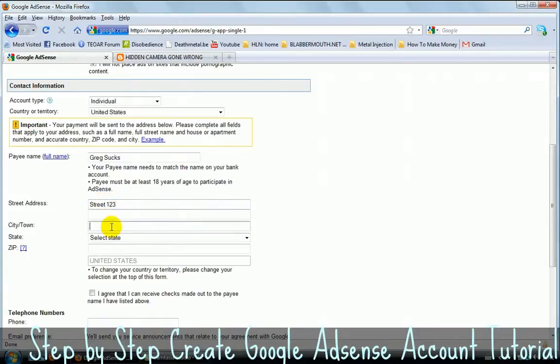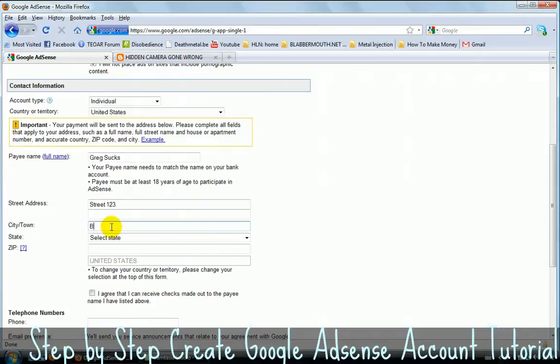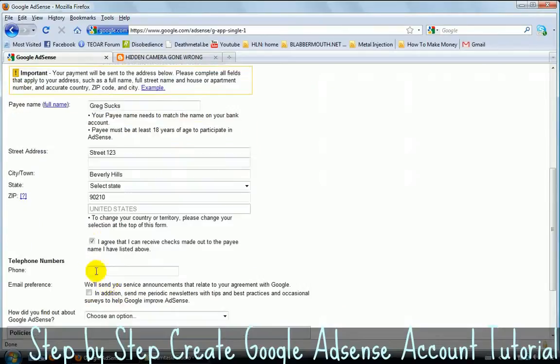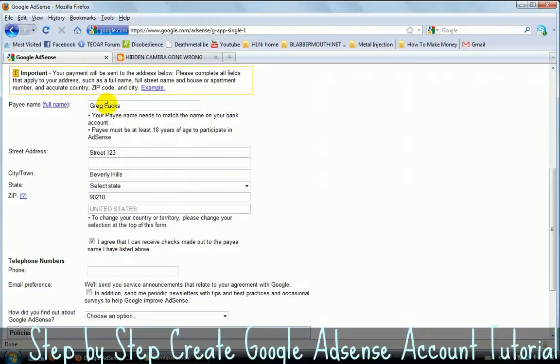This is just an example. You just need to put your correct information because otherwise you're not going to get money. You're not going to get paid. You might get a Google AdSense account, but you're not going to get paid. So let's go for Beverly Hills. Beverly Hills. Zip code 90210. And then you need to click on this. I agree that I can receive checks made out to the payee name that I have listed above.